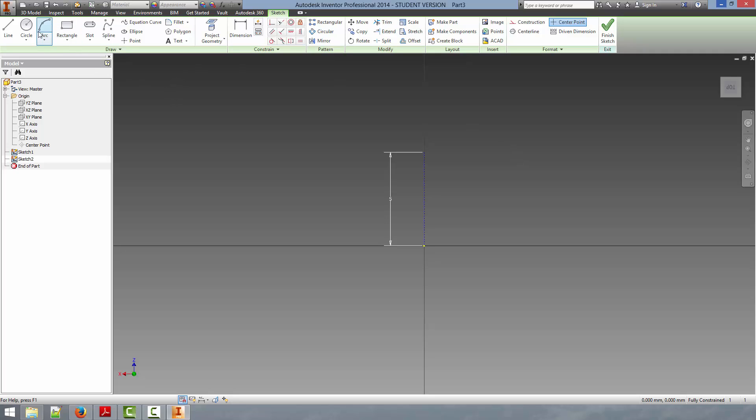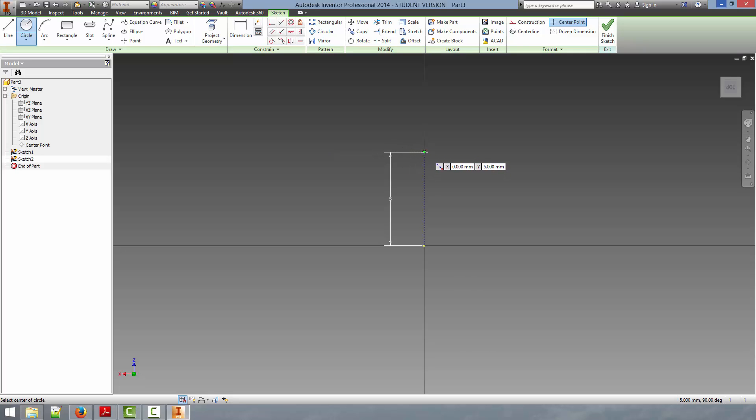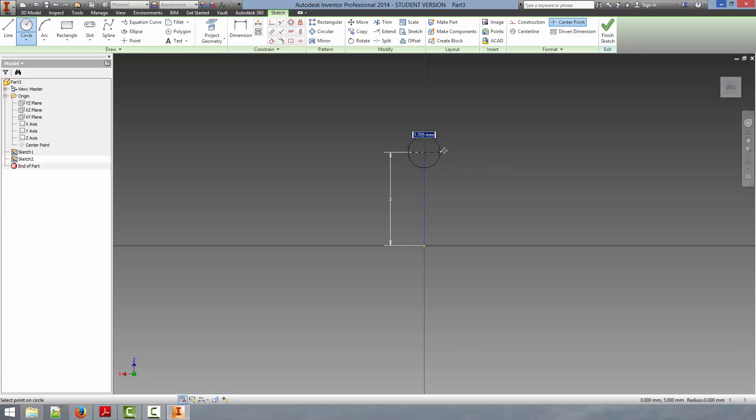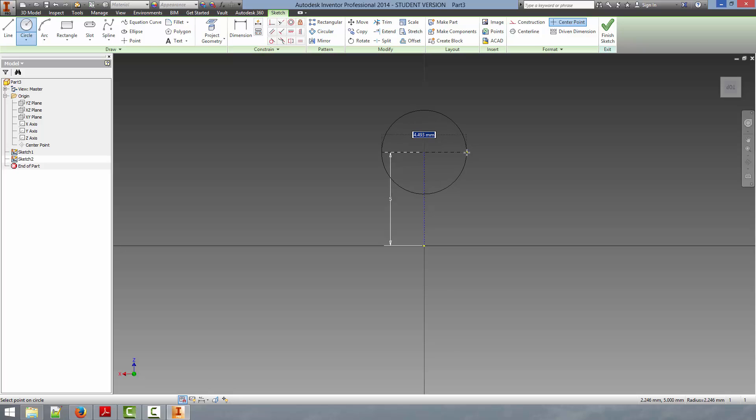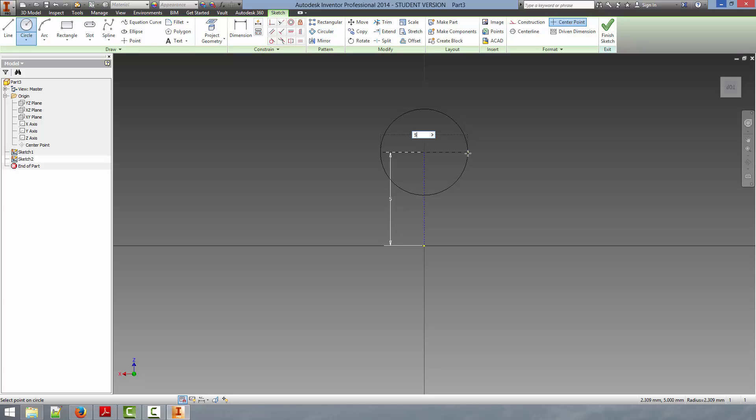So, to draw the cam lobe here, we can start out by clicking the top of this line, and this will actually constrain the center point of this circle to this point at the end of the line. If you see, there is another little constraint popping up, and this is indicating that the center point of the circle is going to be coincident with the end point of the line. So we can drag our circle out here, and we're going to select 5mm diameter.